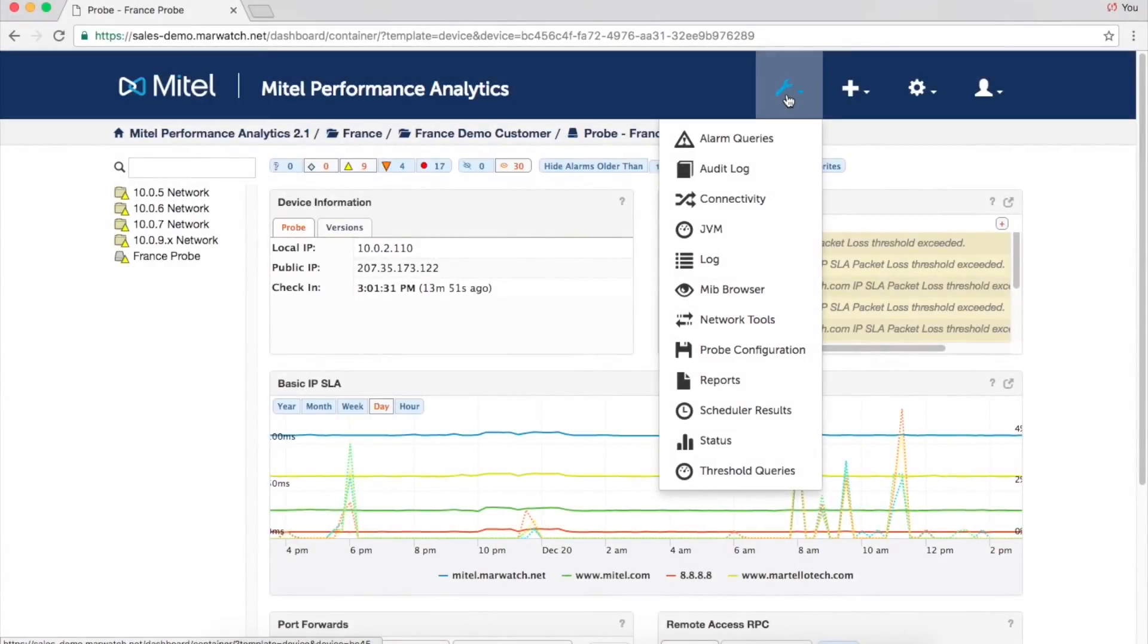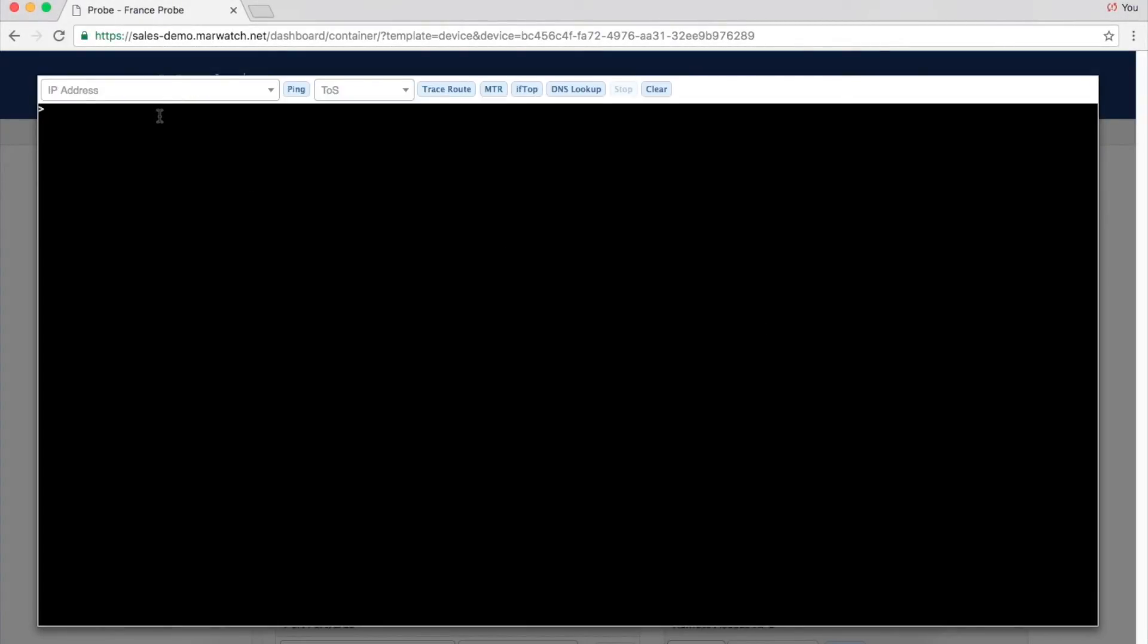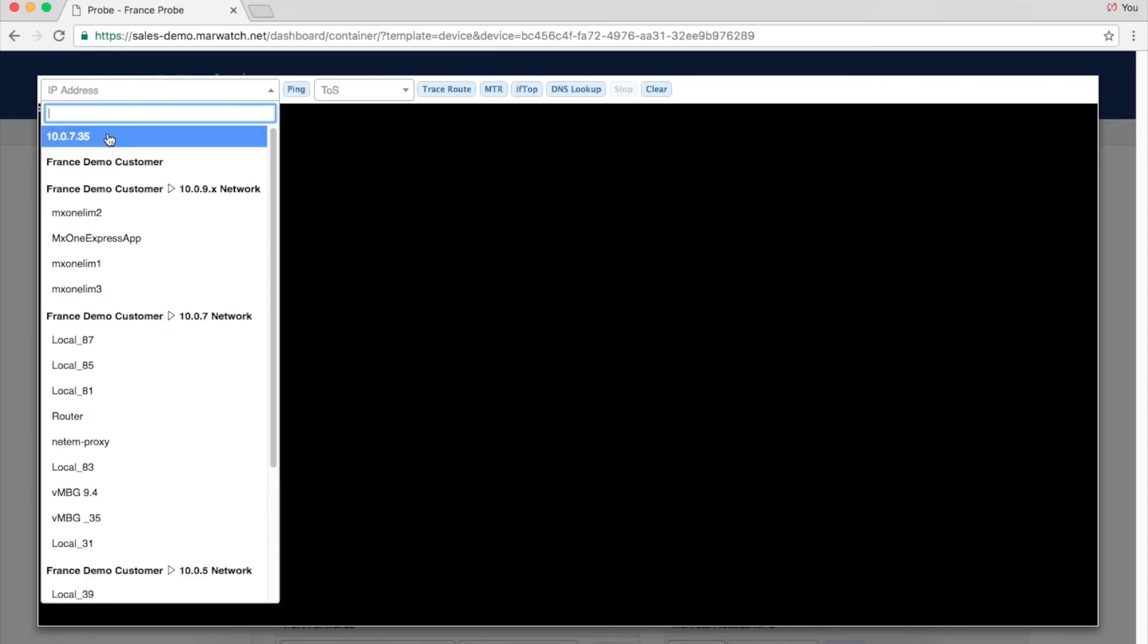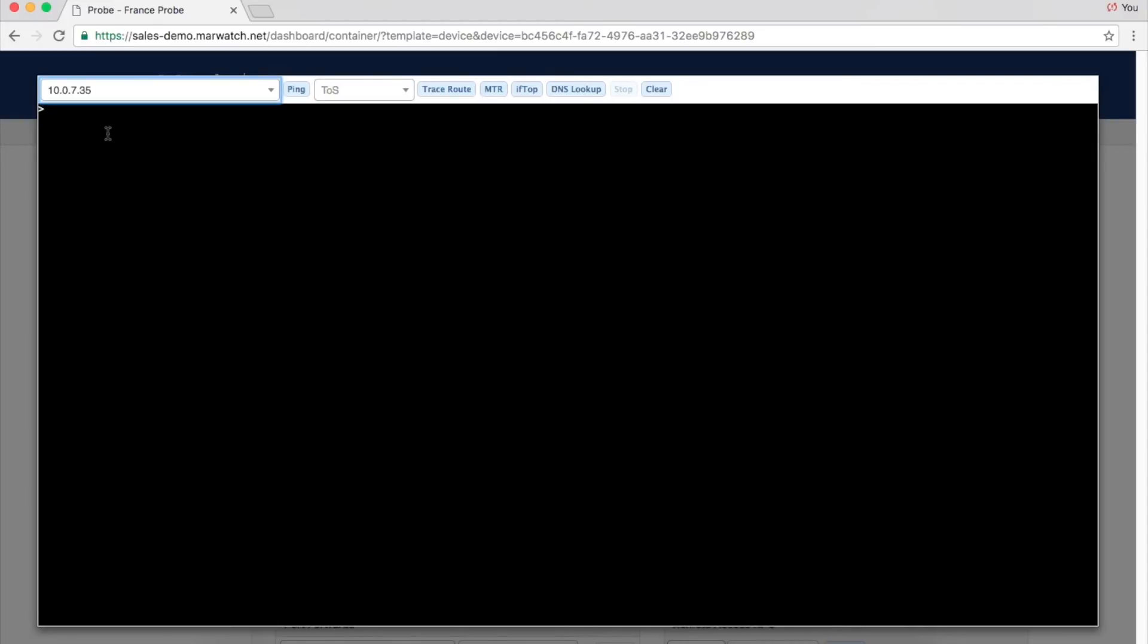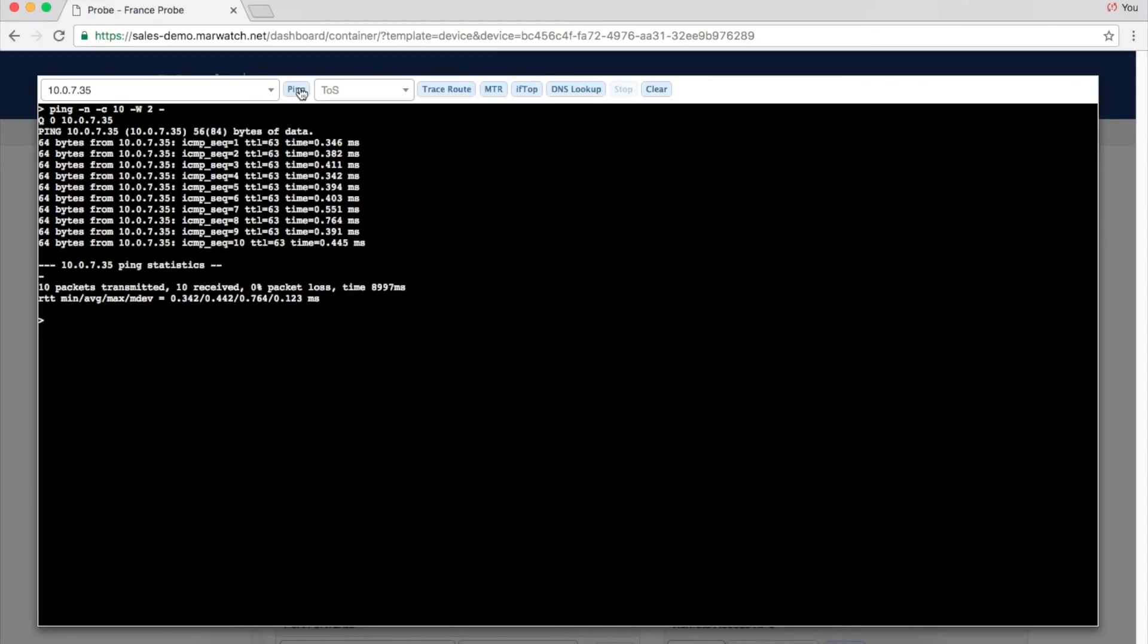To identify the source of a problem more easily, MPA features a MIB browser and testing tools like Ping, TraceRoute, MTR, and IFTOP.